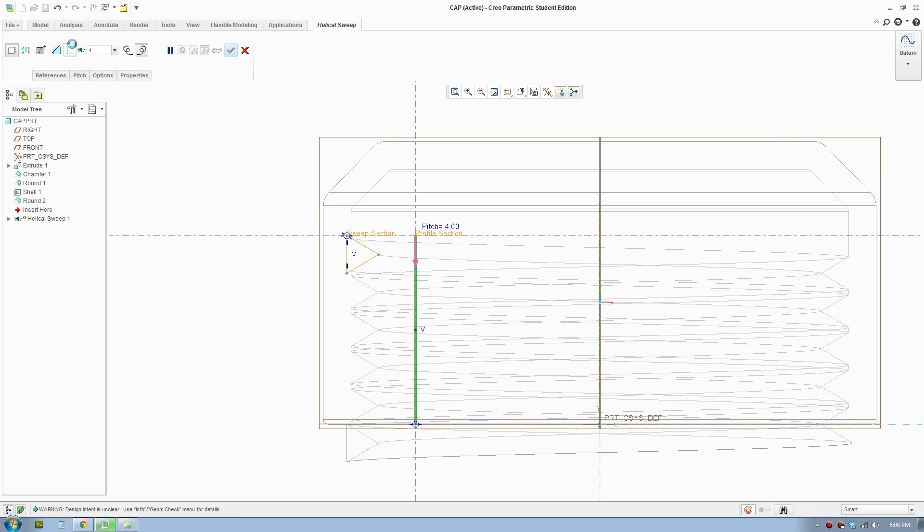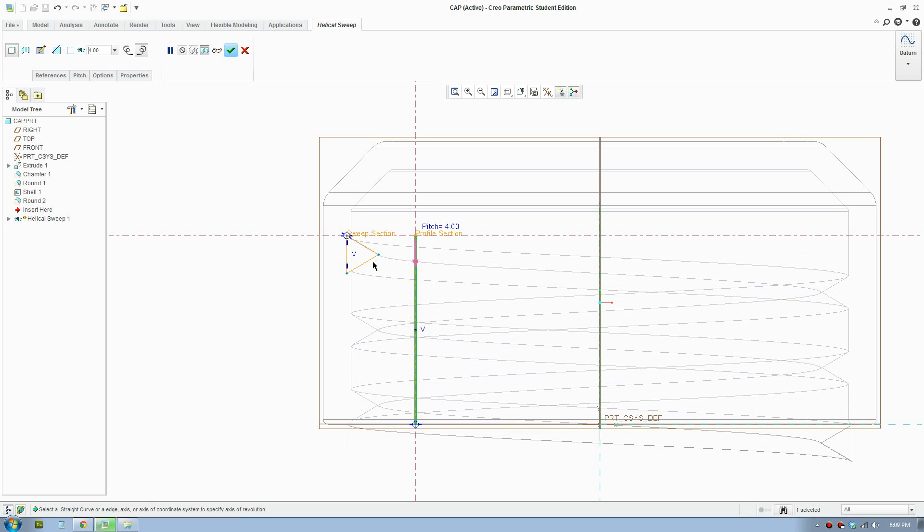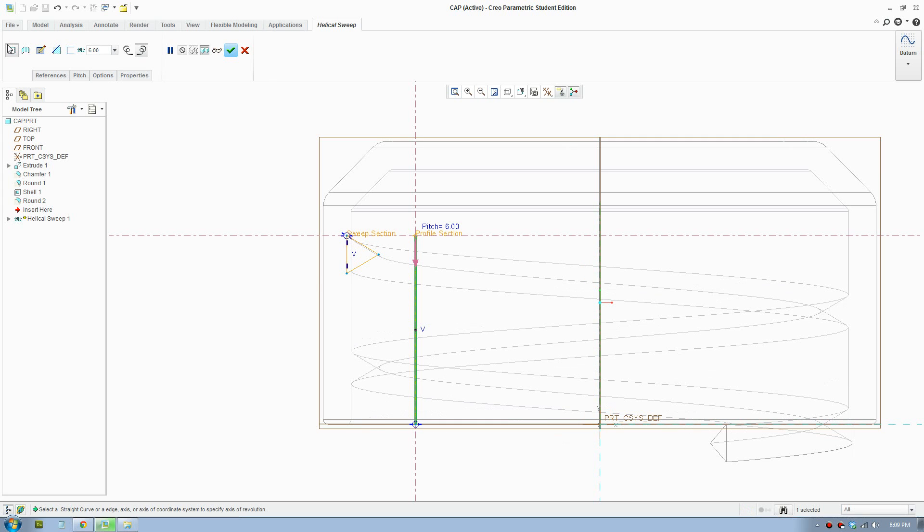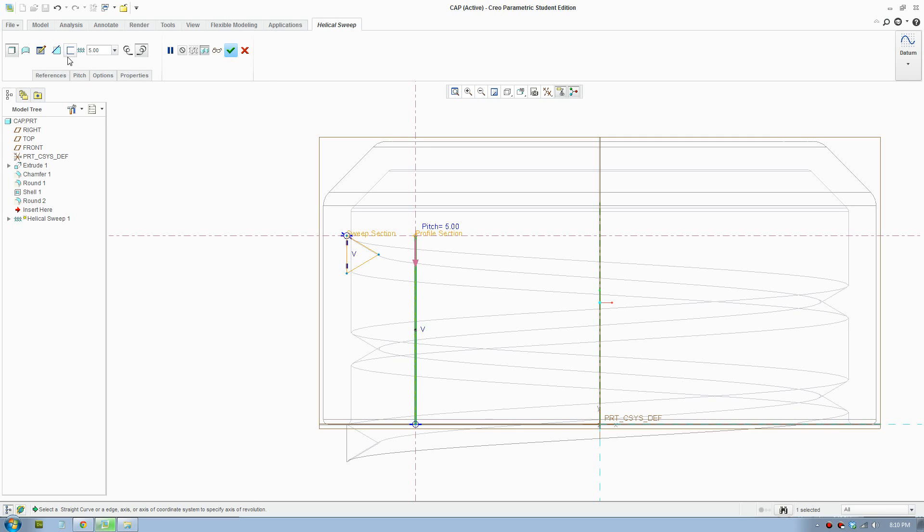So if I put 4, the pitch is 4mm. So if I put 6, there will be less revolution. So I'll make that 5.